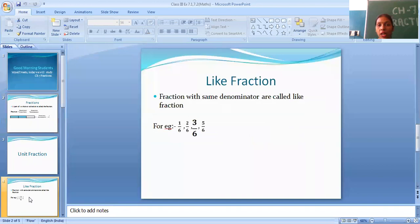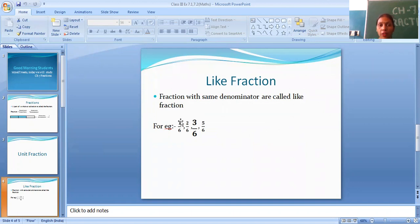The next topic is like fractions. Fractions with the same denominator are called like fractions. For example: 1/6, 2/6, 3/6, 5/6. Check the denominator — all denominators are 6, so these are like fractions.